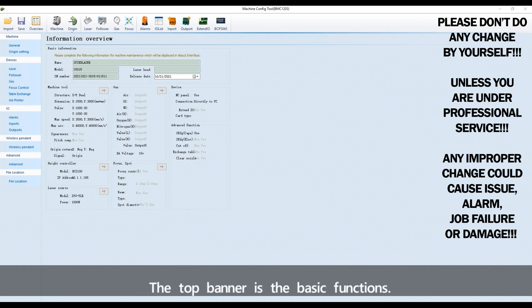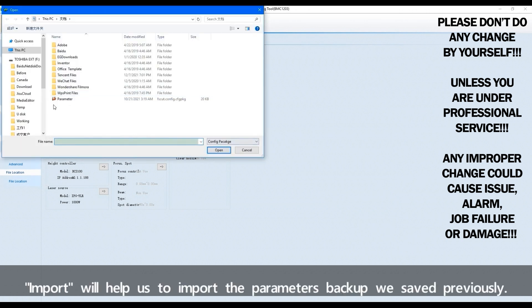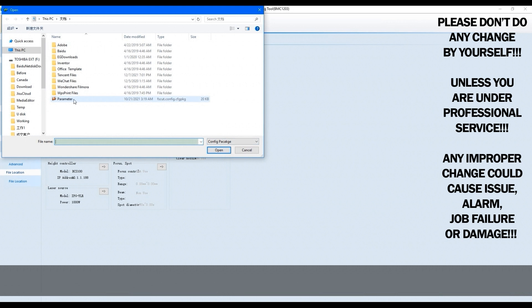The top banner is the basic functions. Import will help us to import the parameters backup we saved previously.